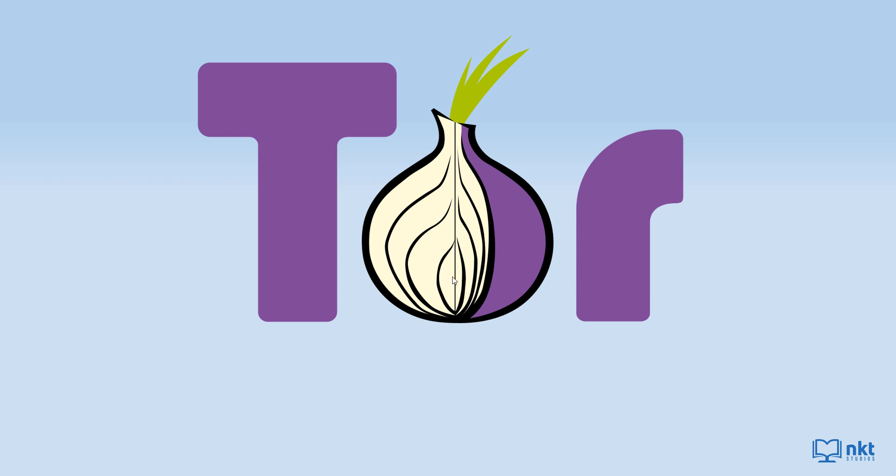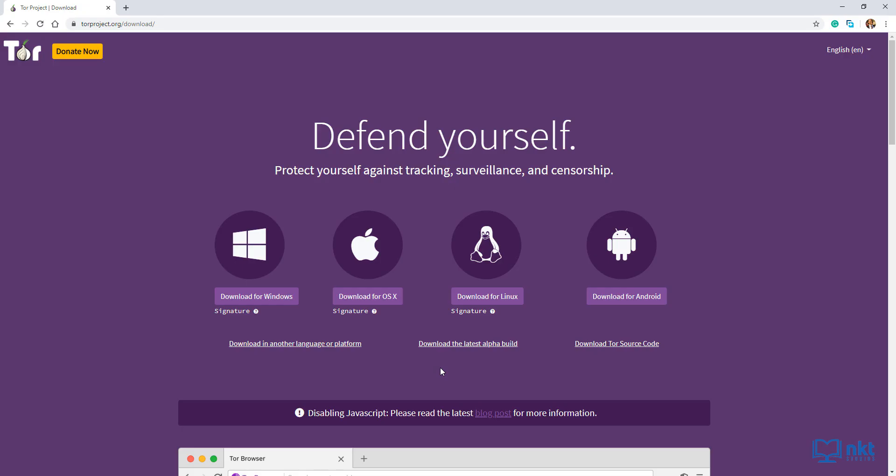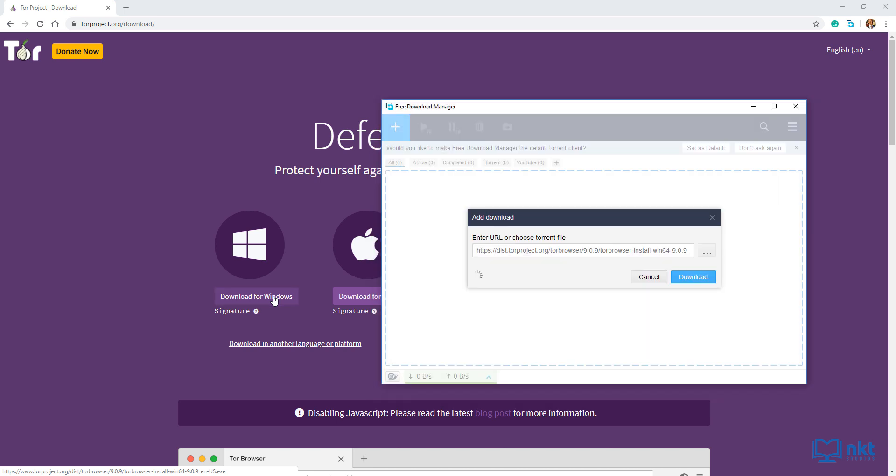To download the Tor browser, just head over to their download page, which is www.torproject.org/download. When it opens up, it will show you the download options for the different operating systems. I'm using Windows, so I'm just going to click on download for Windows and then it will start the download.